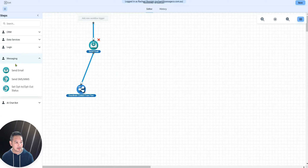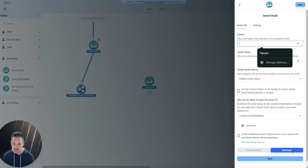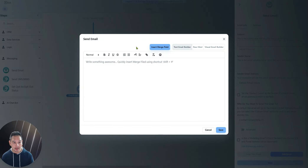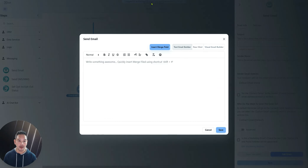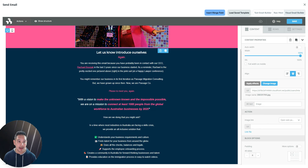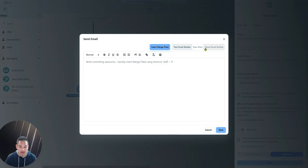If I go and click on Email and grab Send Email, I can choose whether this is going to be a visual or text-based email. I'll show you the subject, send name, send email address, all that stuff. When you go into the email to edit it, you can see there's a Text Email Builder and also a Visual Email Builder. Personally, we very rarely send a visual-based email, but for some companies they really like it and want to utilize it.